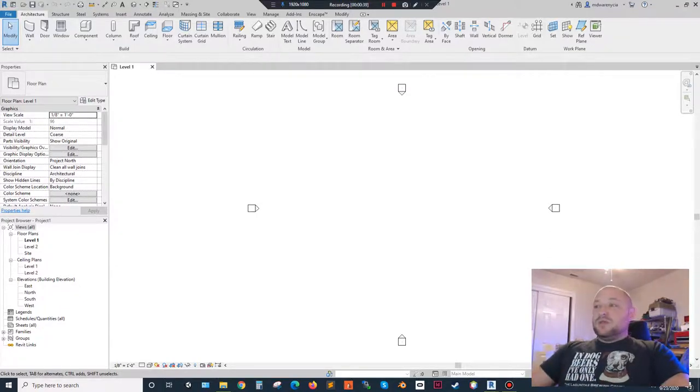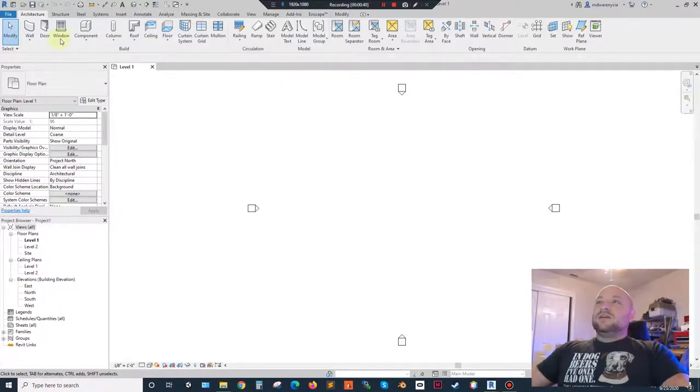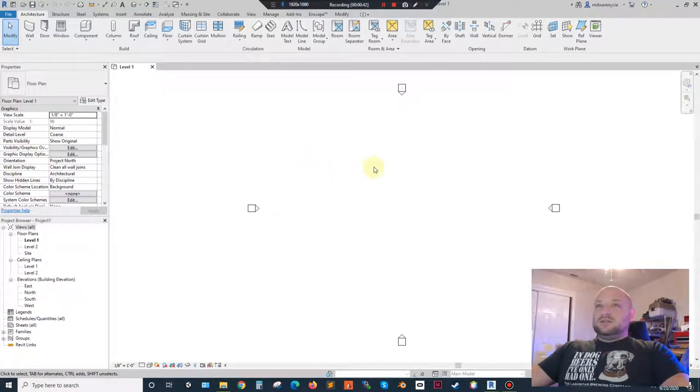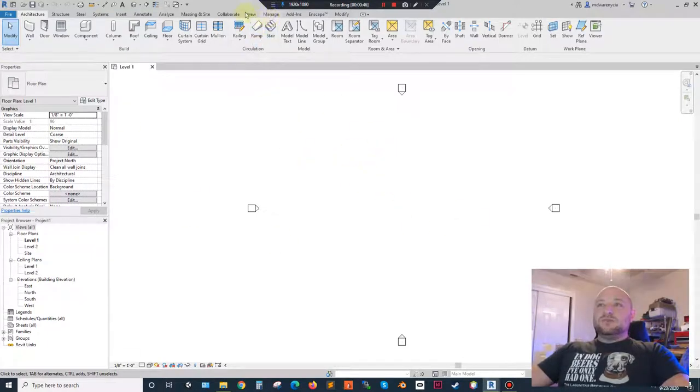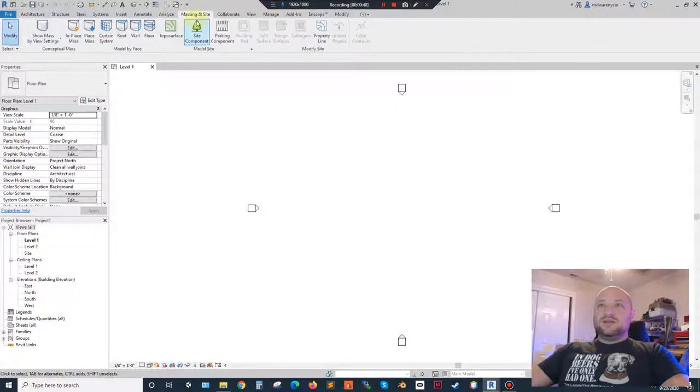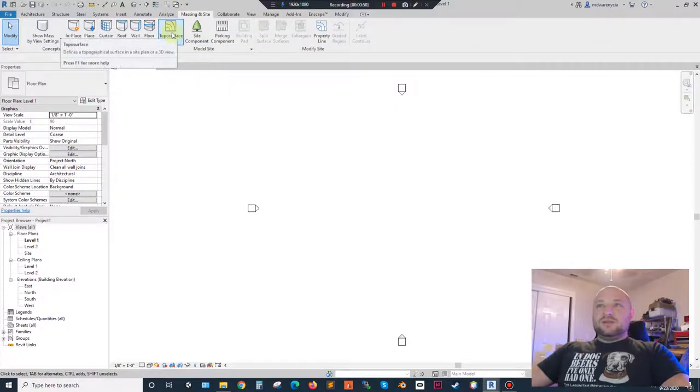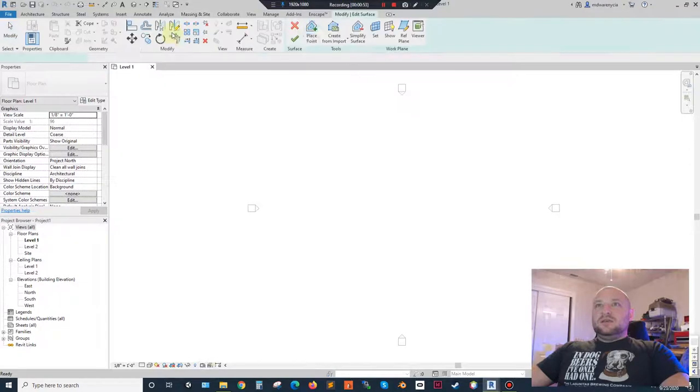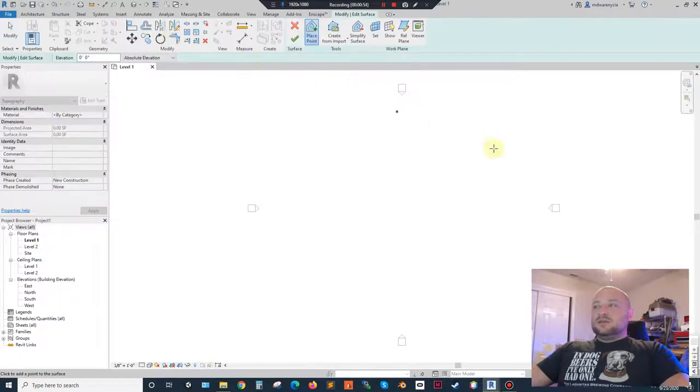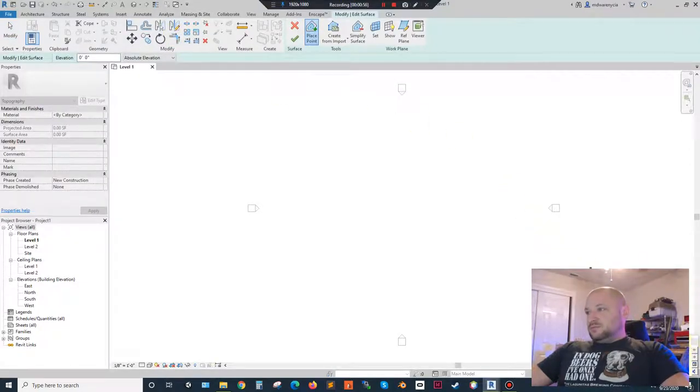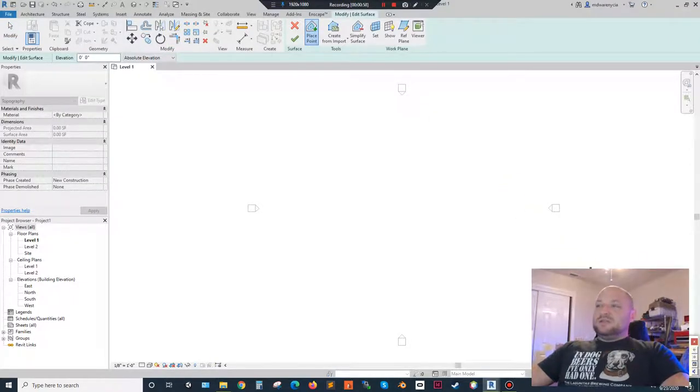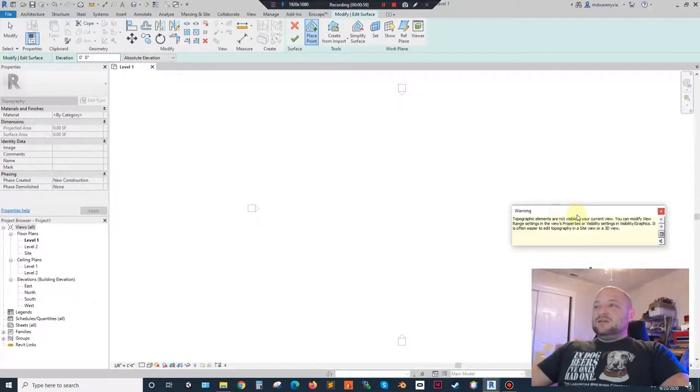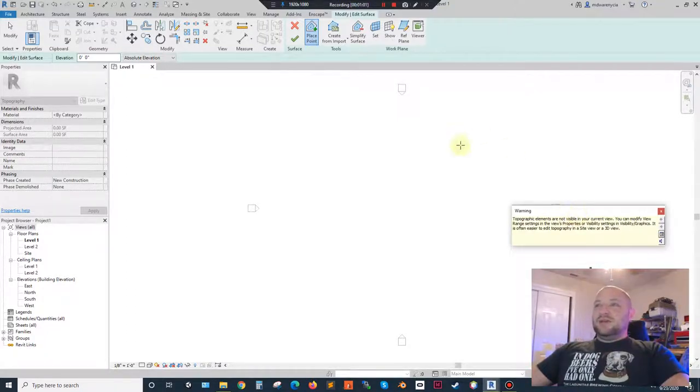So let's get started here. I've got my level one here, and what I'm going to do is I'm going to go to Massing in Site right here, and then I'm going to click on topo surface. And it's going to load up. So it gives me this area right here. I was going to kind of jump to that in a second.